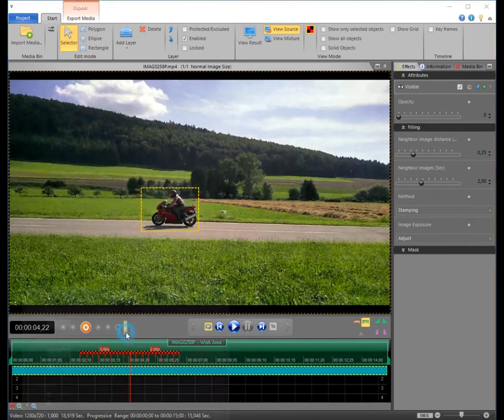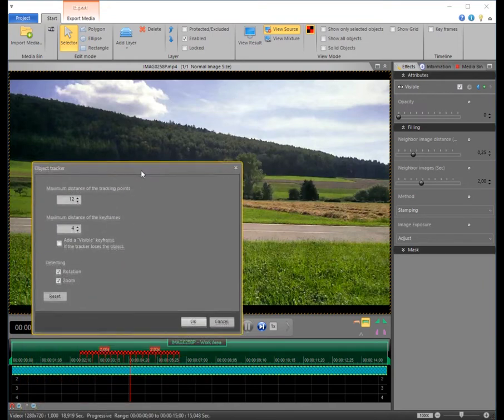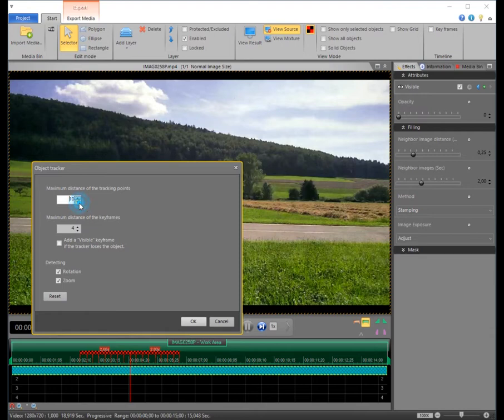A fine grid allows tracking even the smallest objects, so we decrease this value. We will need no rotation detection and disable the option, while we leave the zoom option active.